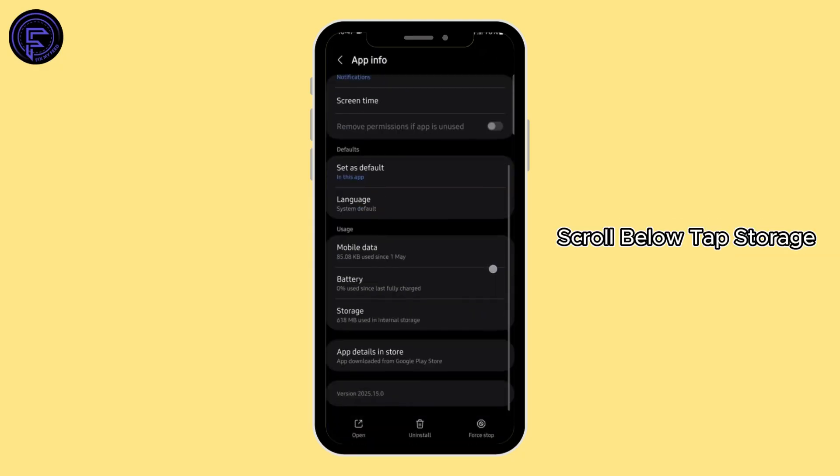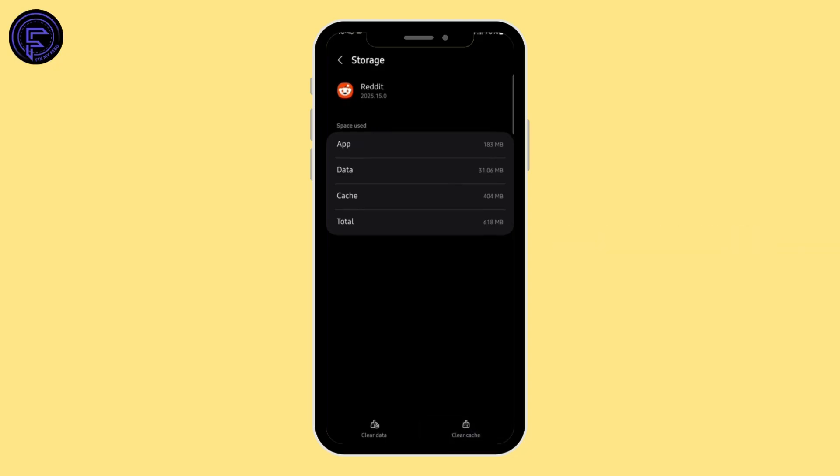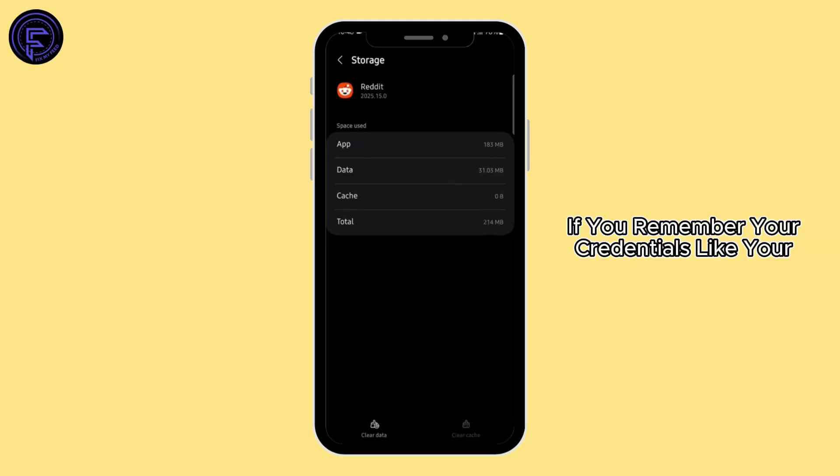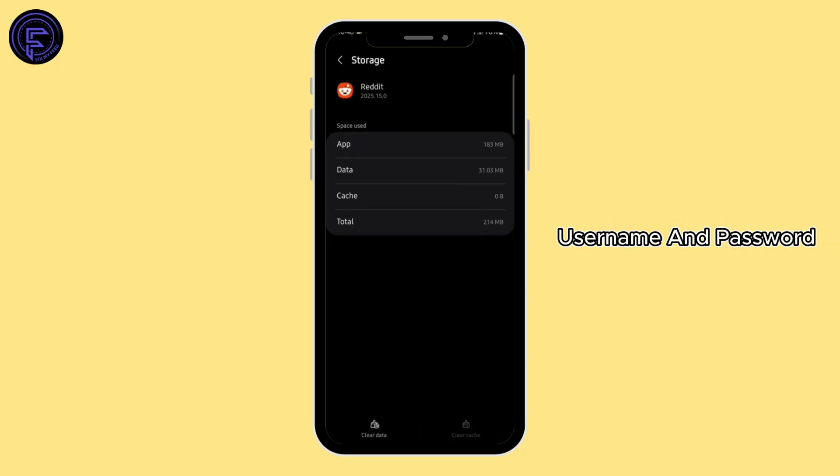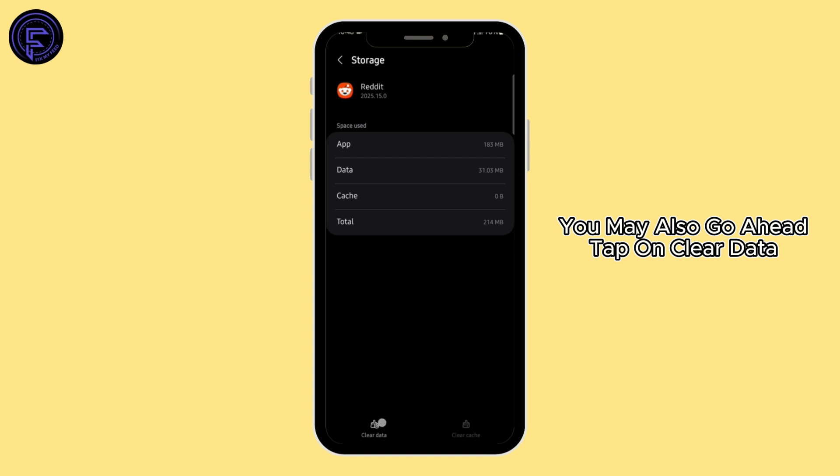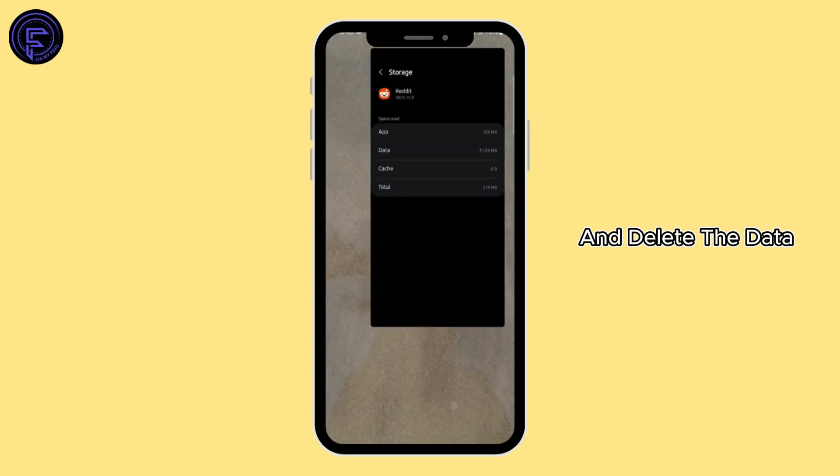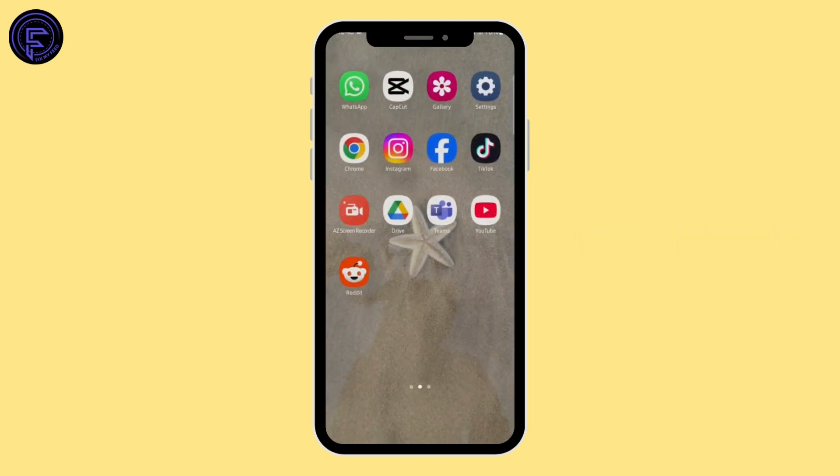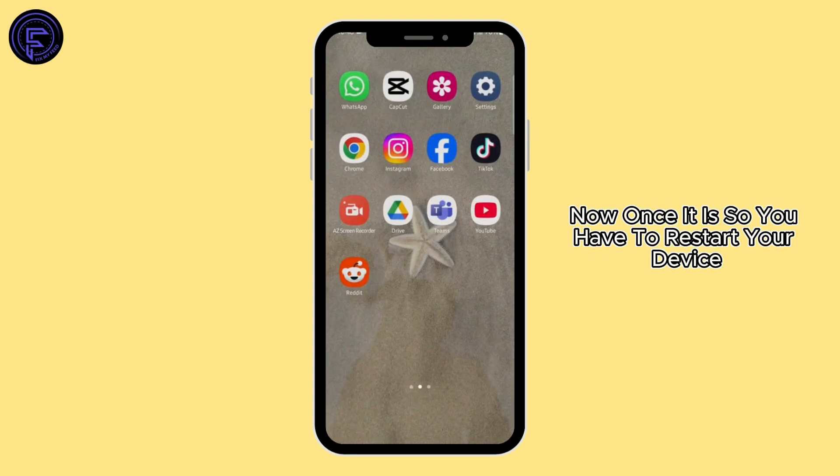Scroll below, tap Storage, clear the cache. If you remember your credentials like your username and password, you may also go ahead, tap on Clear Data, and delete the data. Now once it is done, you have to restart your device.